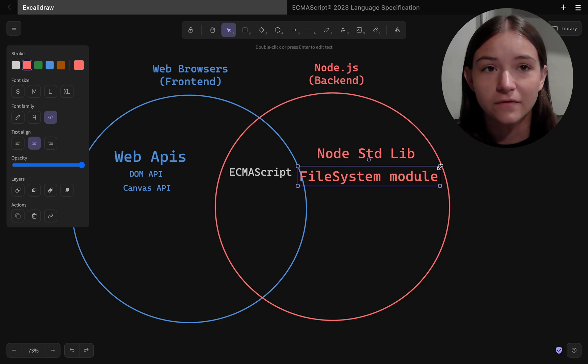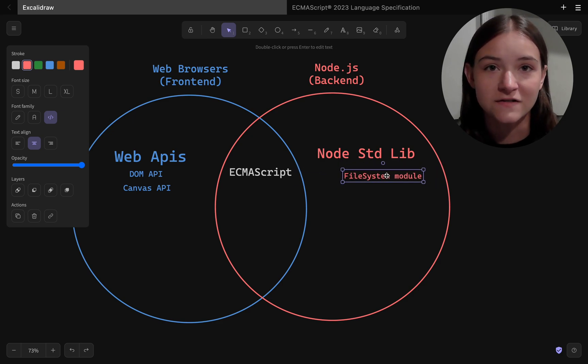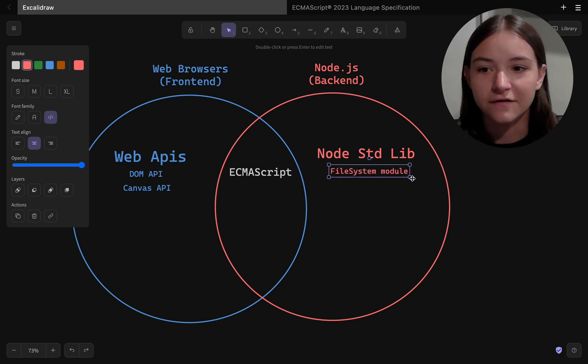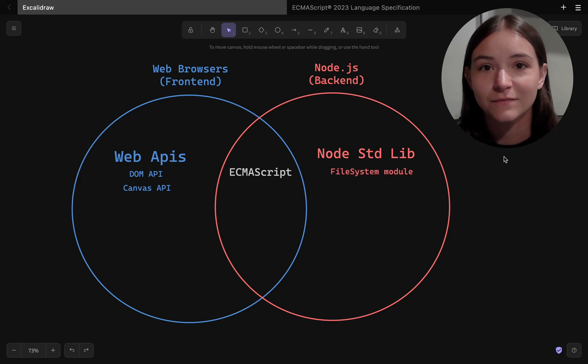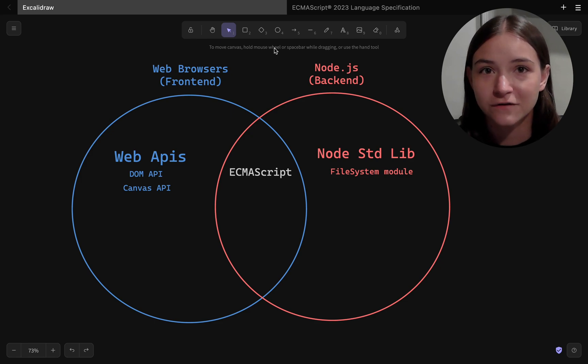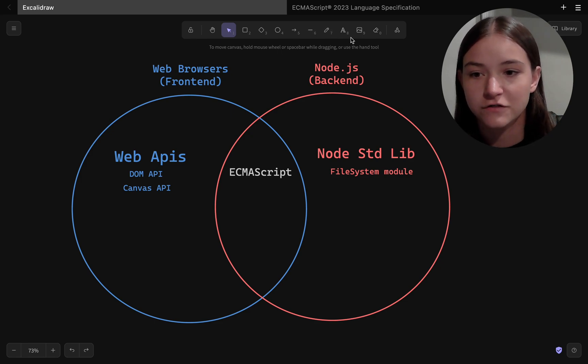You don't really do that on a web browser. And likewise, you won't find the DOM API in Node.js because on the server, you're not dealing with user interfaces. That's a browser-specific feature.